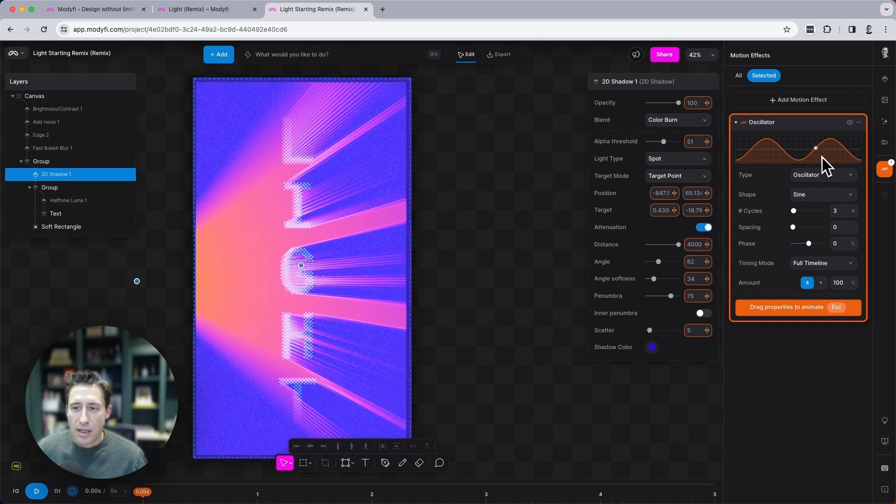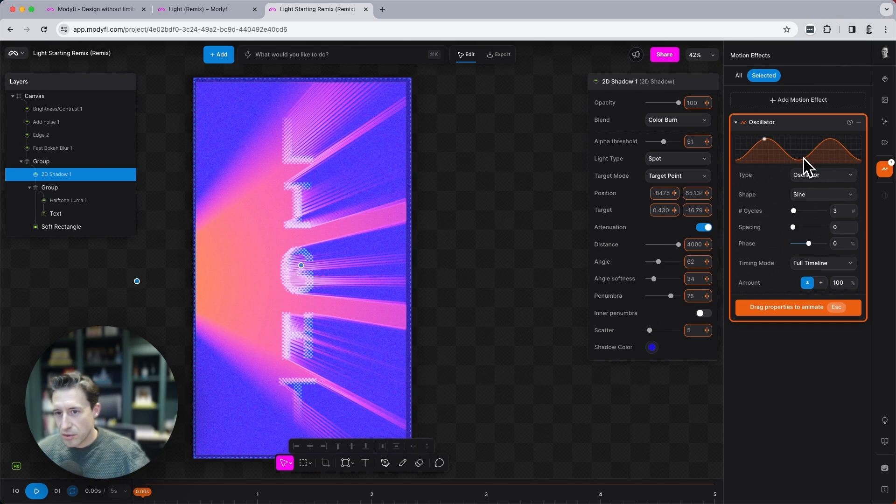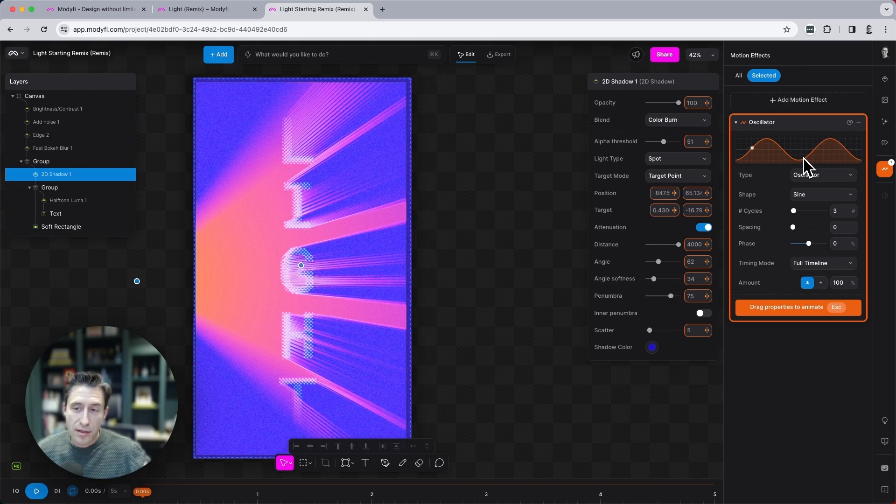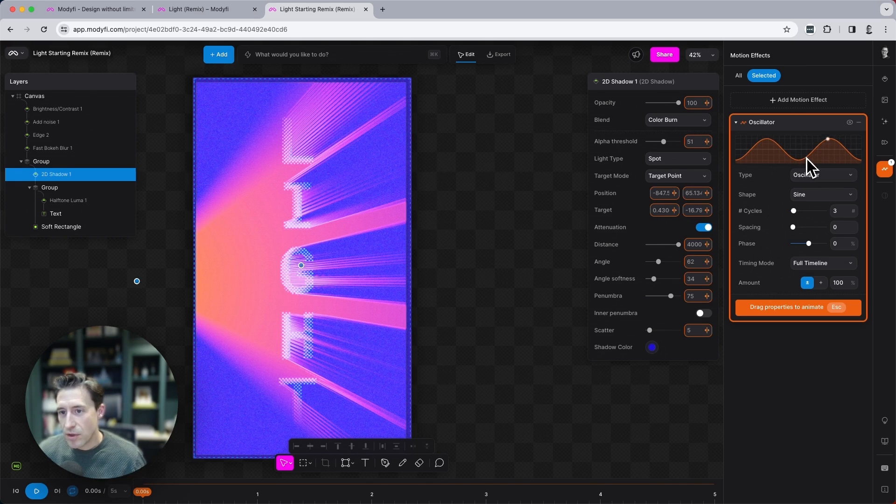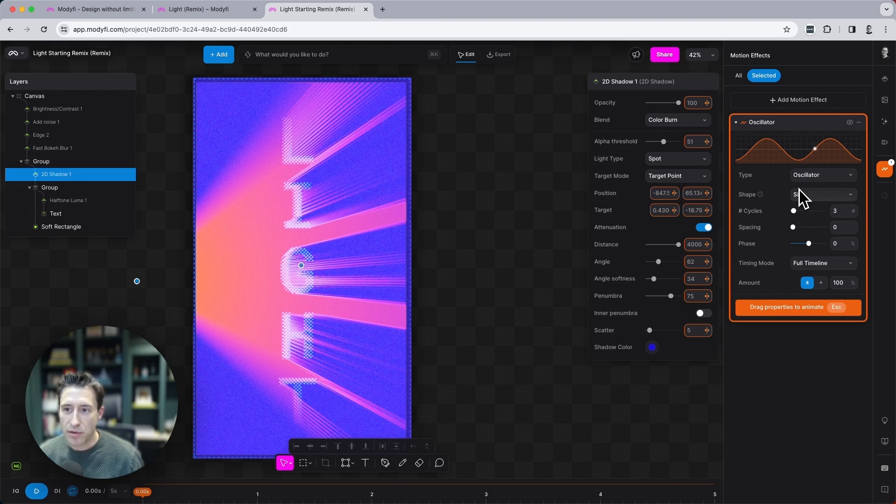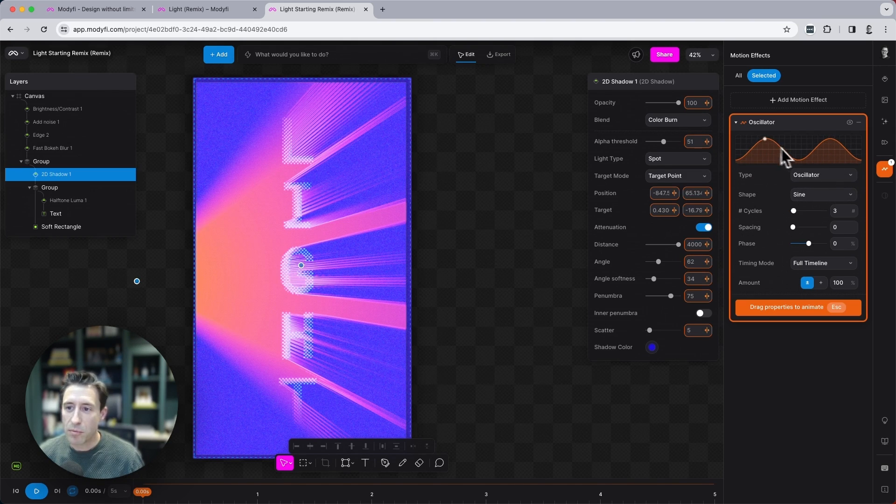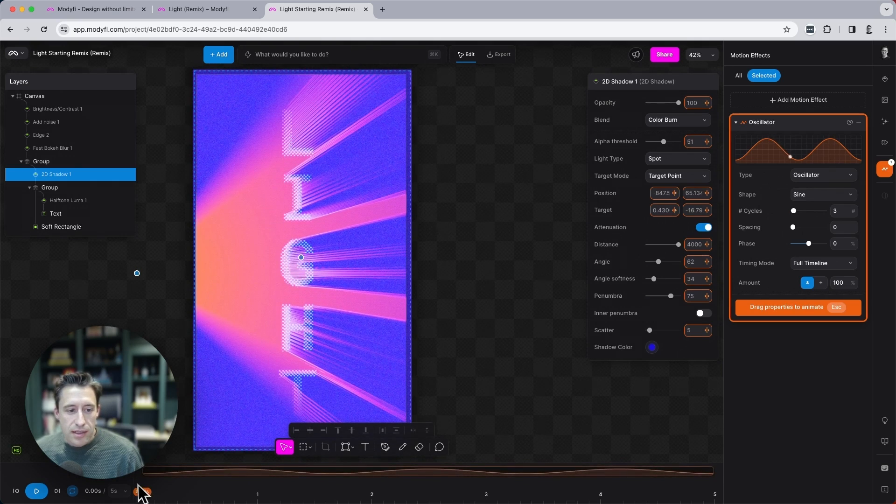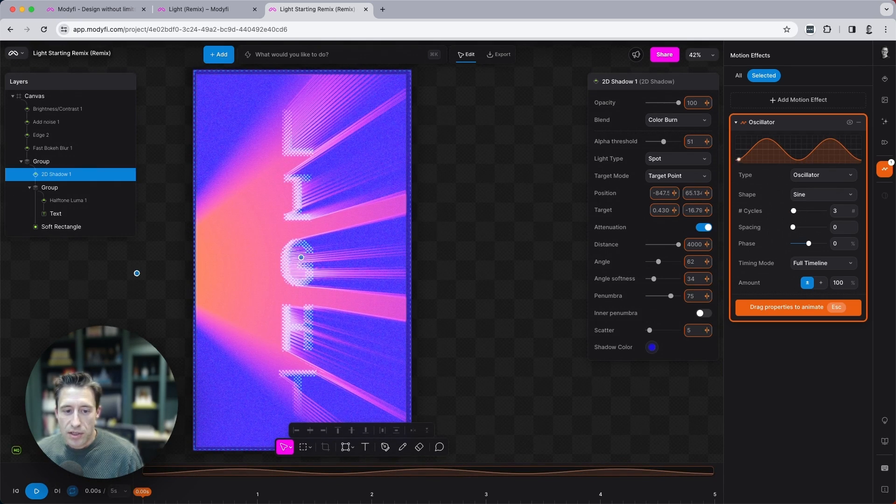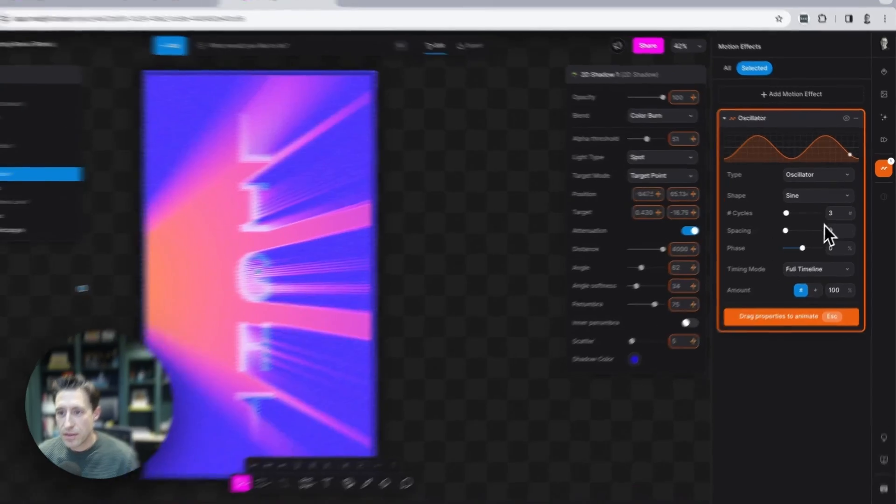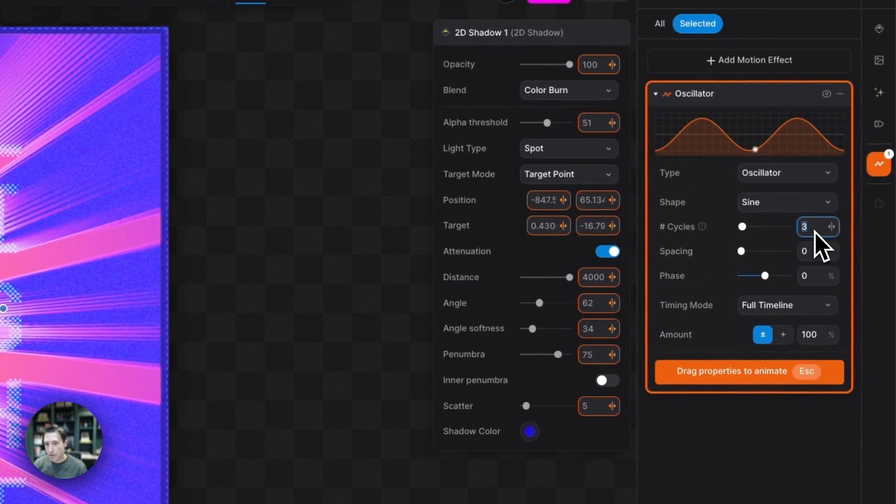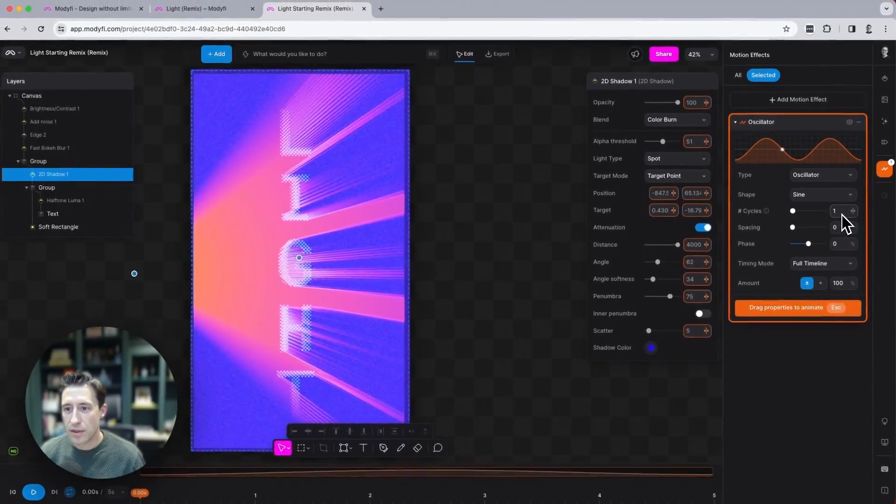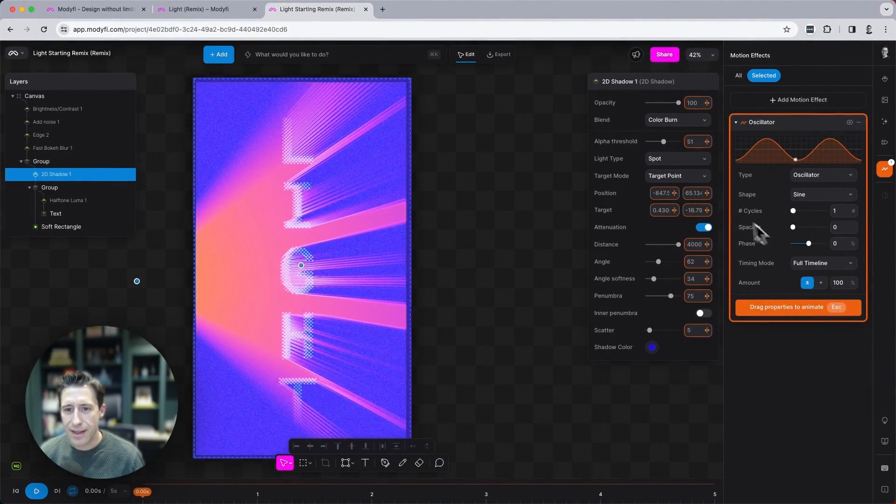This allows us to associate other properties and move them based on these waves here. And you can make perfect loops within Modify because we have this sort of wave based system. And I can see here at the bottom that my duration is set to five seconds.